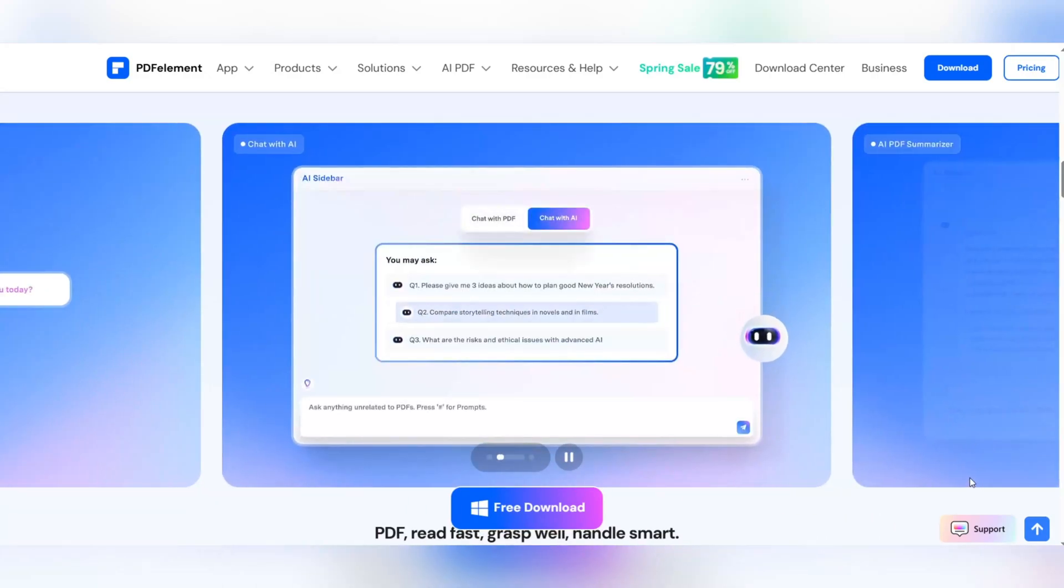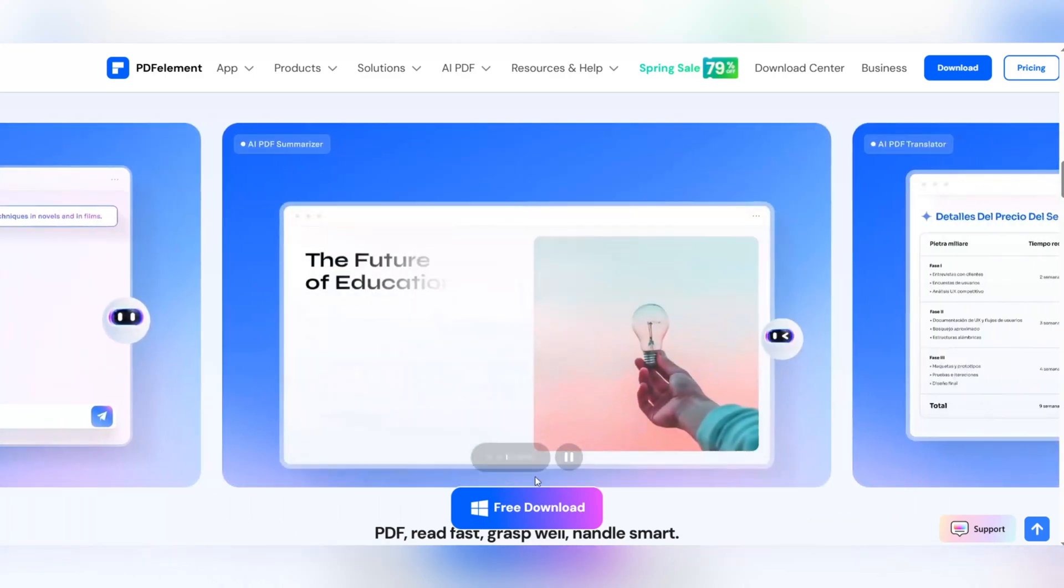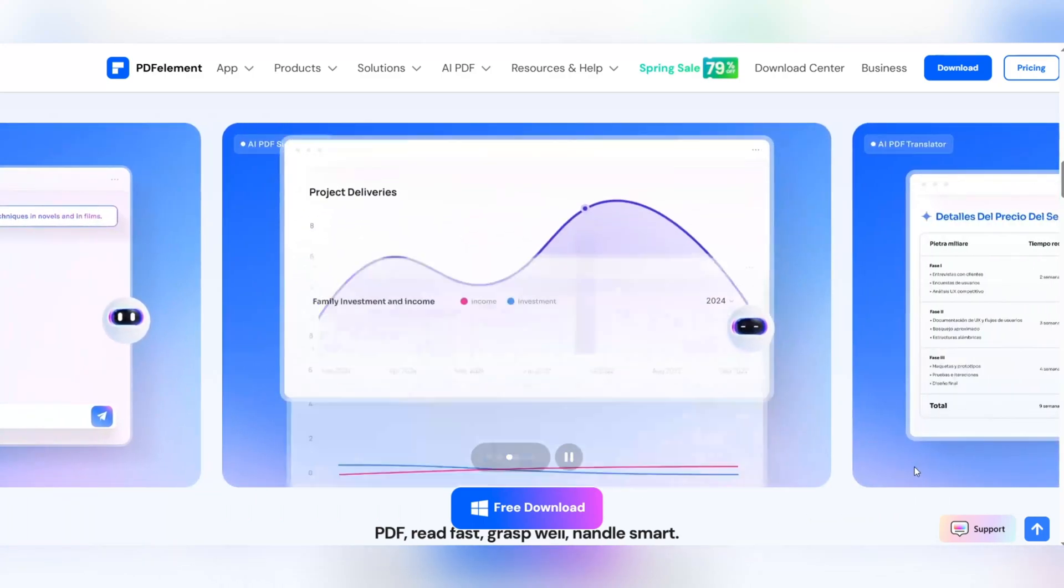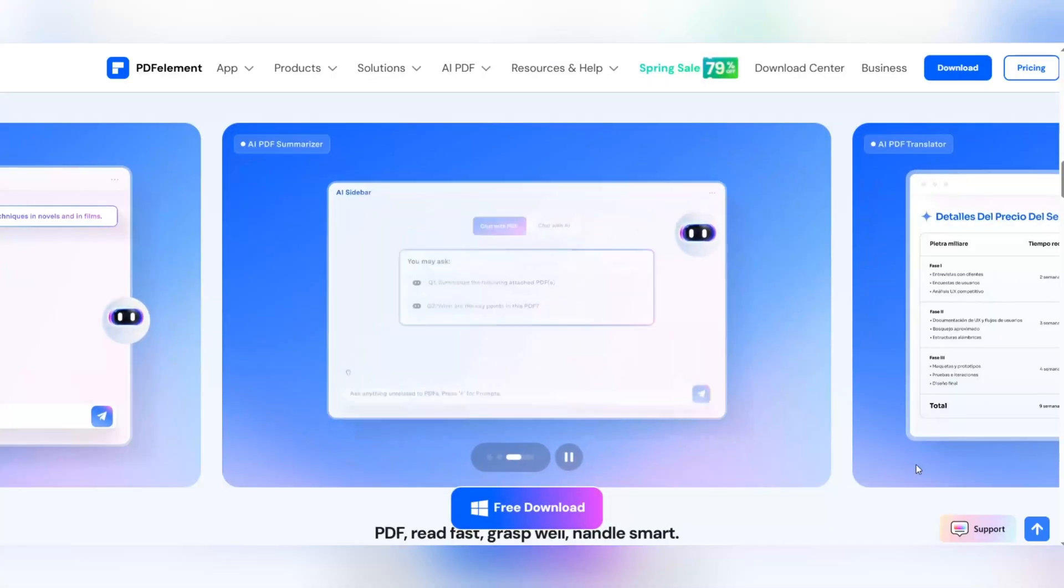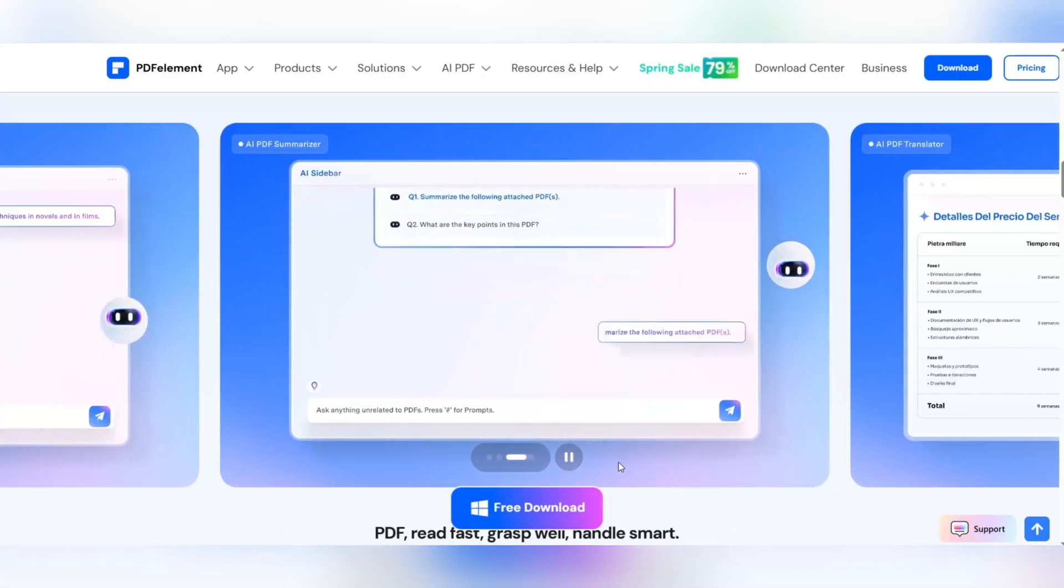This software is a comprehensive solution for editing, signing, converting, and managing PDF files. But that's just the beginning.